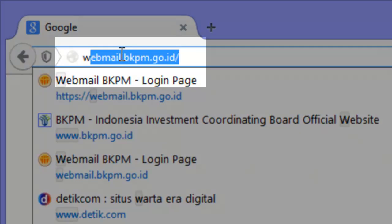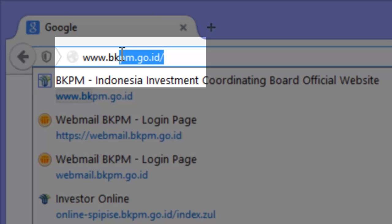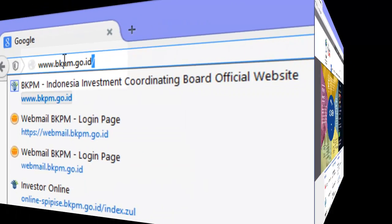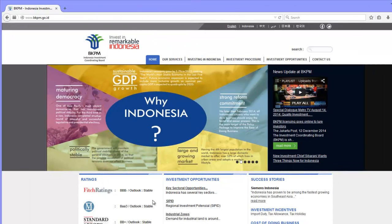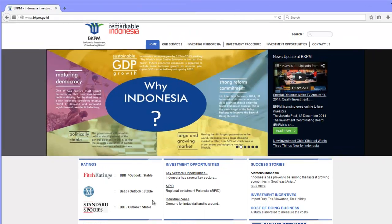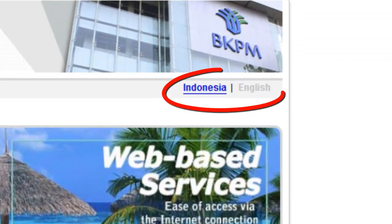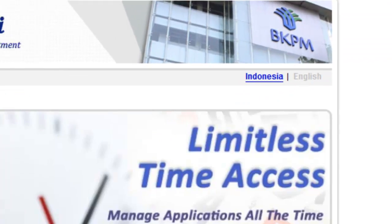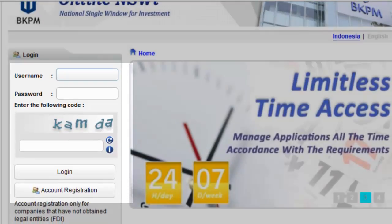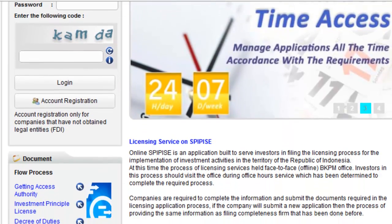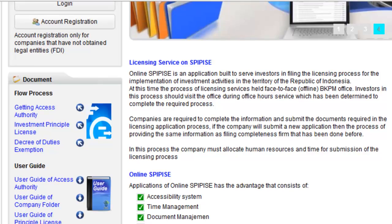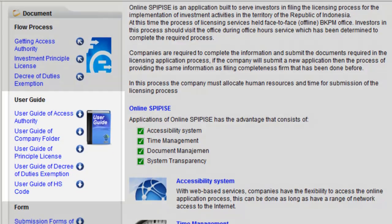Online PPC can be accessed through the website www.bkpm.go.id. Go to the Online Service menu at the lower right corner of the screen. There are two options of languages. On the main page, you can see the Online PPC login forms for investors as well as a user's online system.